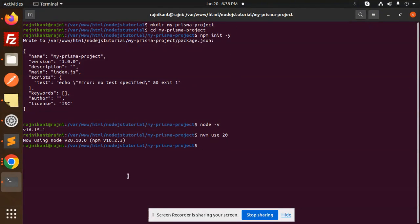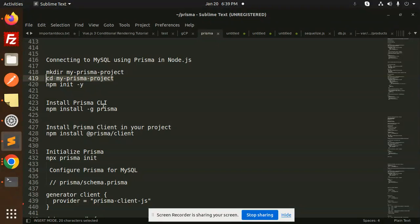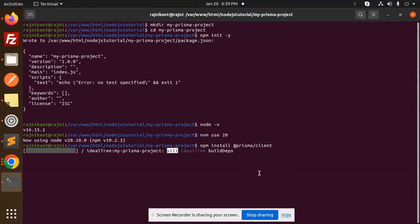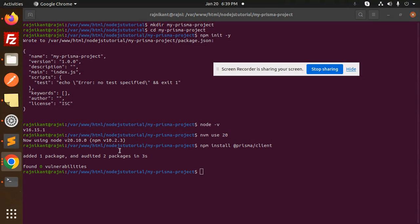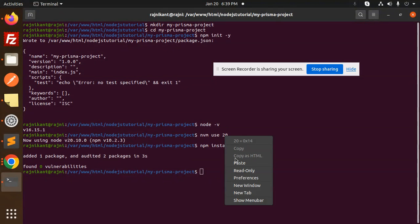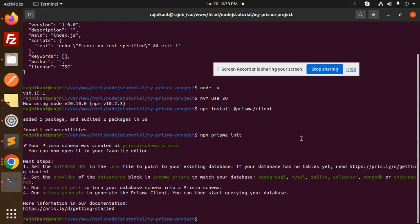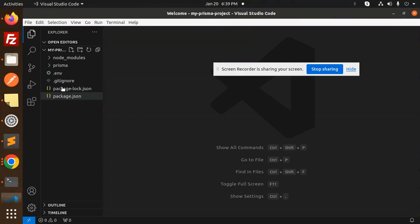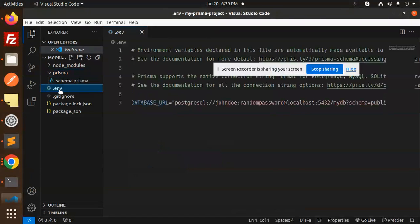The next step is to install the global CLI, which I have already installed. Let's install the Prisma client. Once that's done, we initialize Prisma with 'prisma init', which will create a prisma folder with a schema file and an .env file.